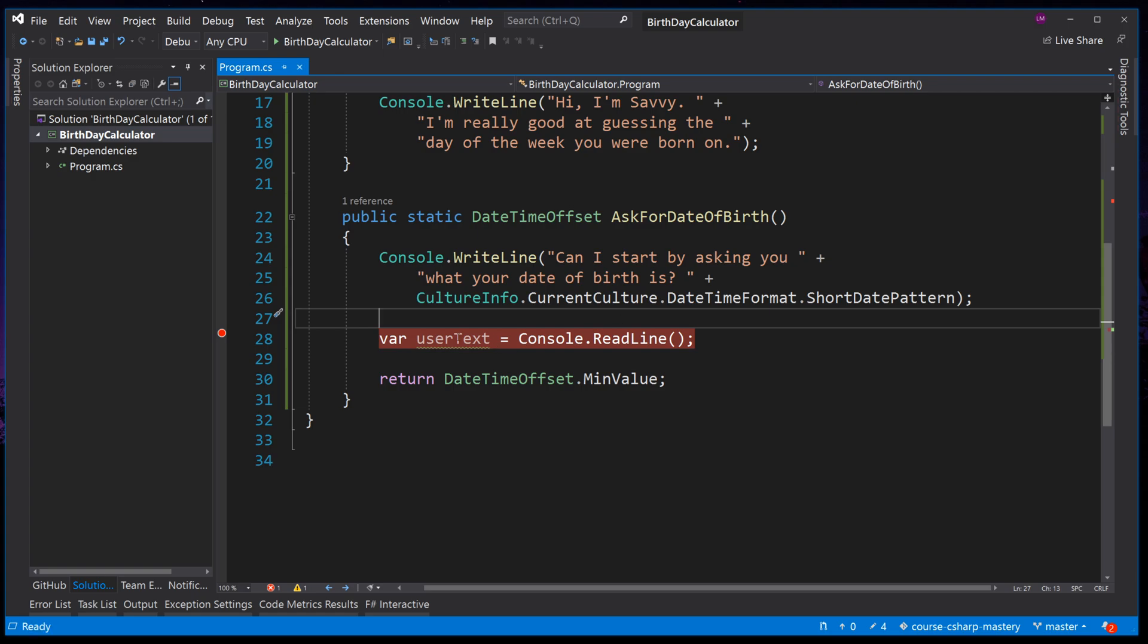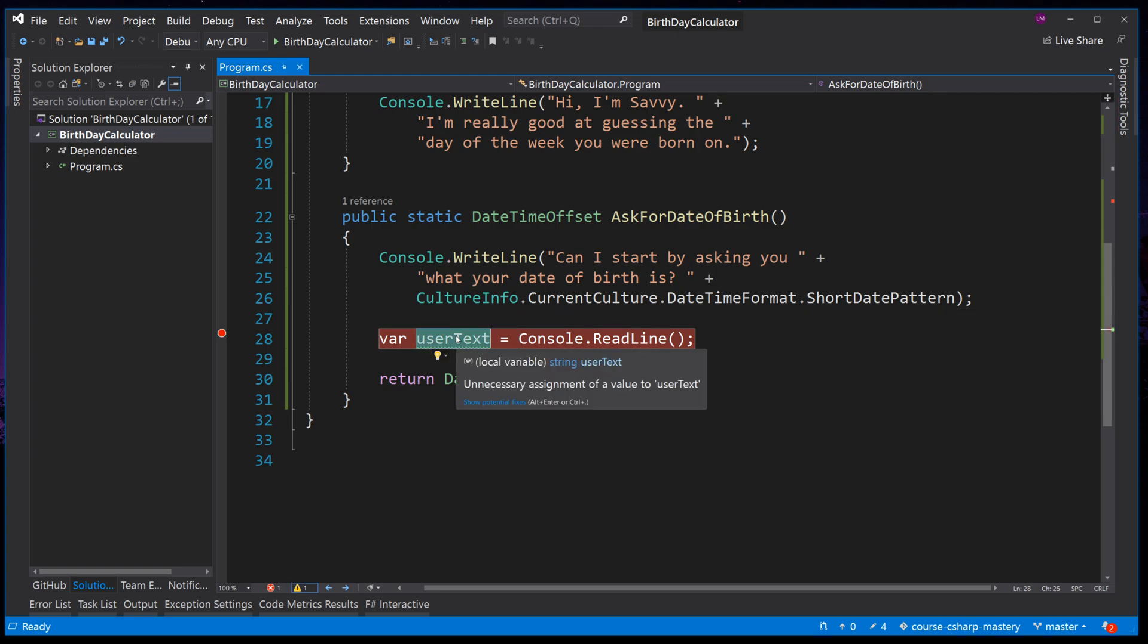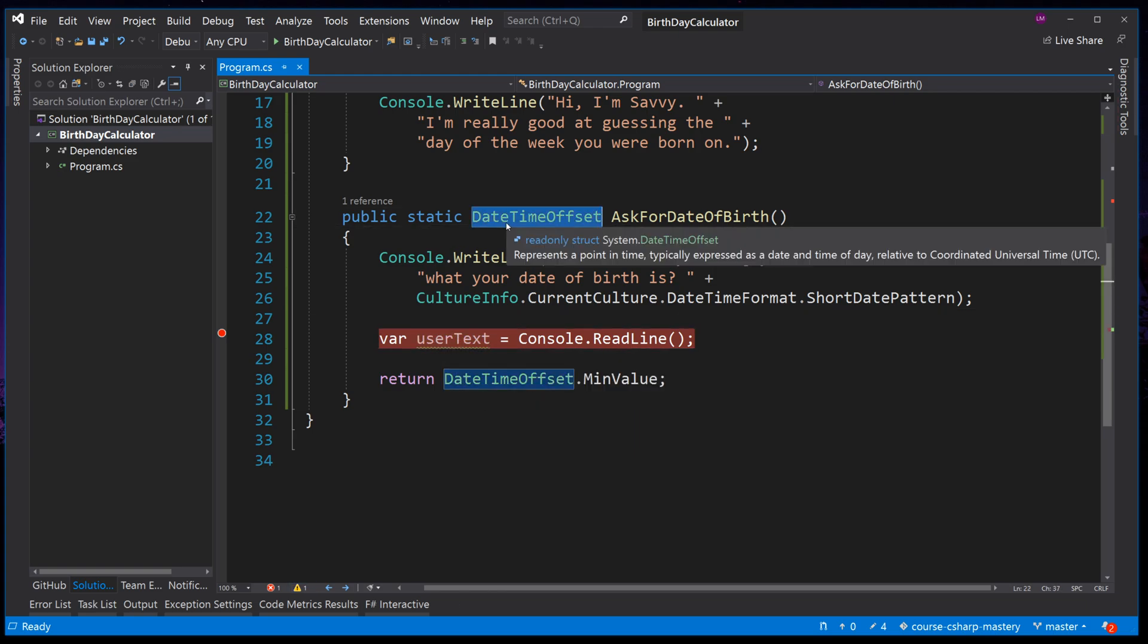So how do we take this variable, user text, and convert it to a date time offset that we need to return? This is where we use something called parsing. In C-sharp, it comes with built-in parsing for almost all types, so this is very easy. You can find the parse methods on the types themselves.